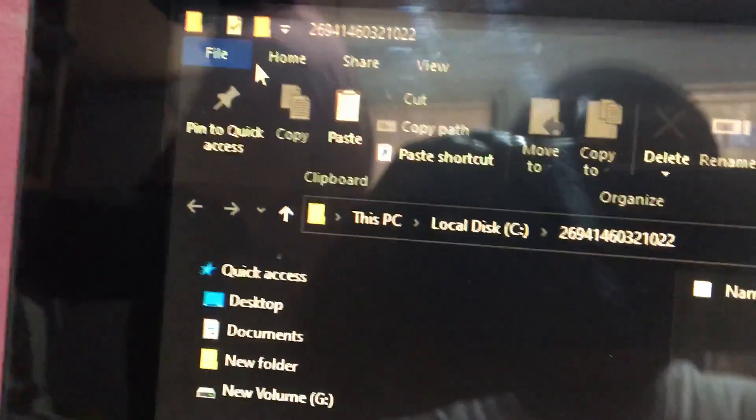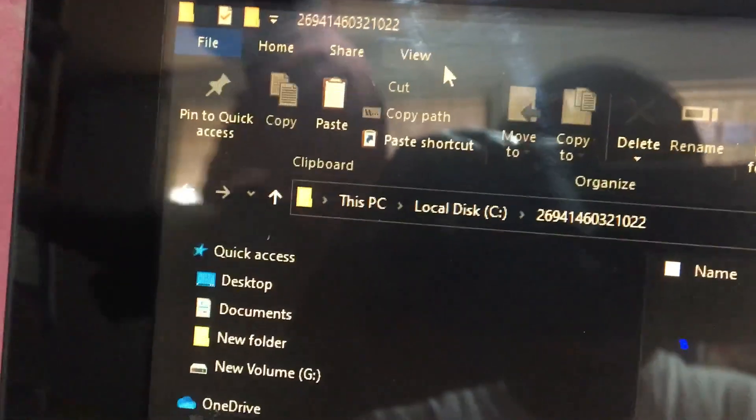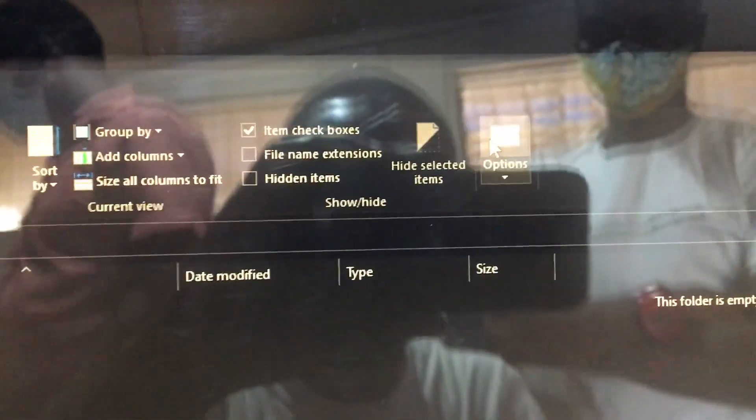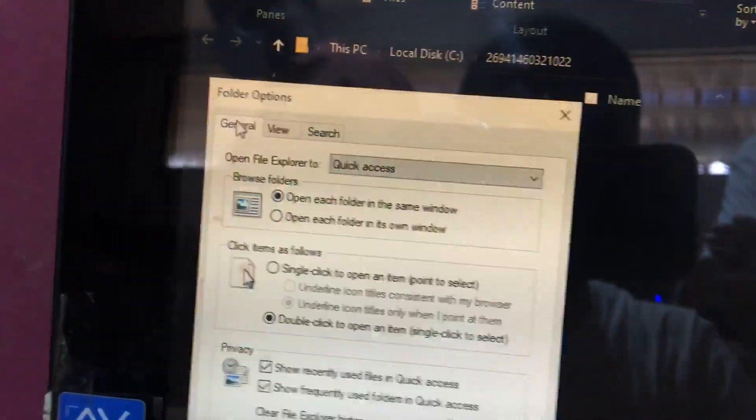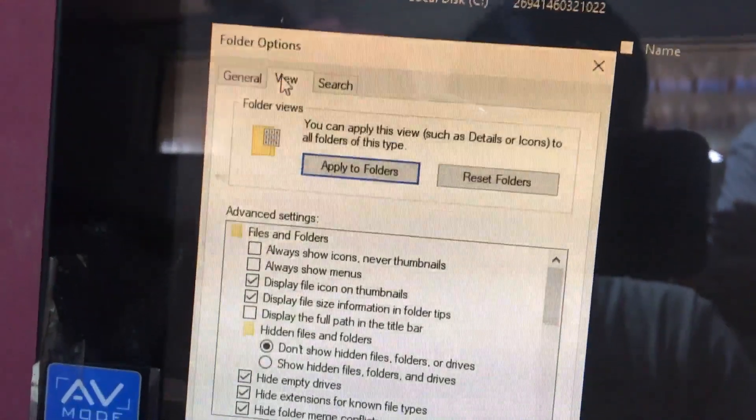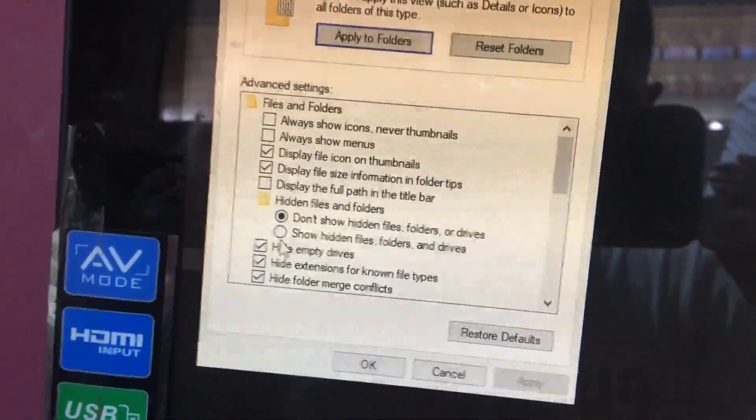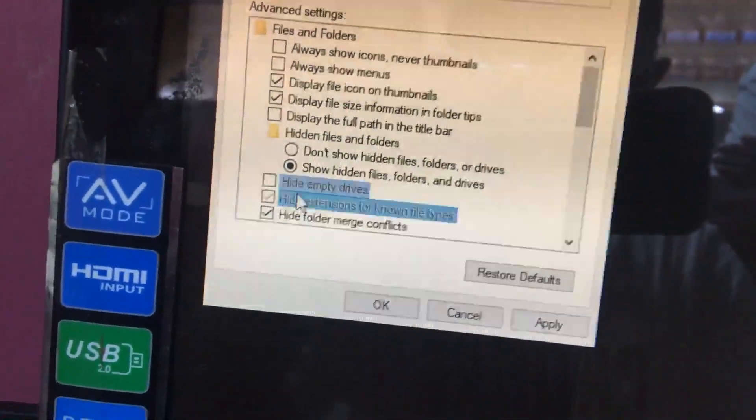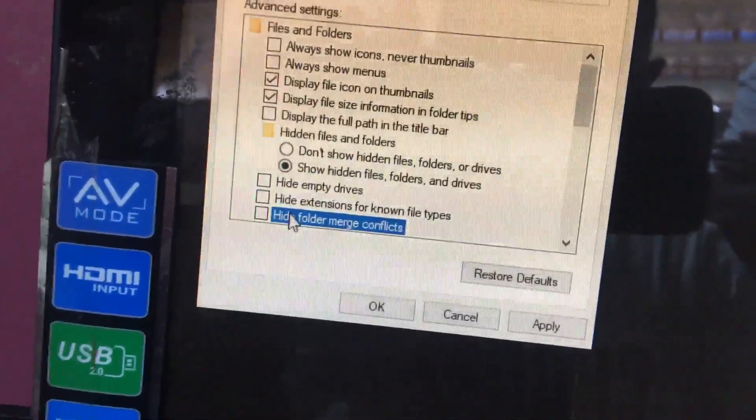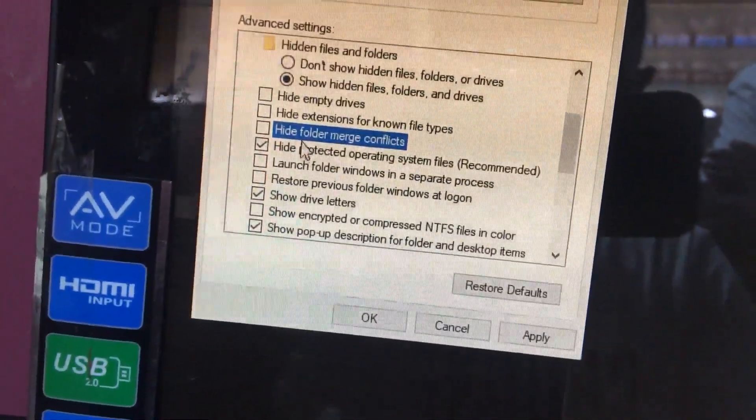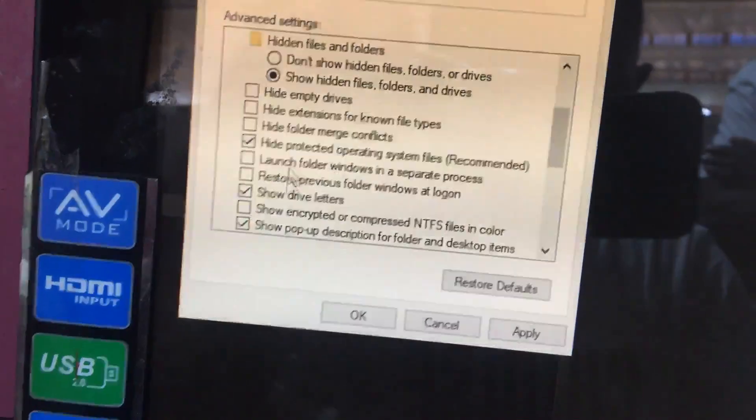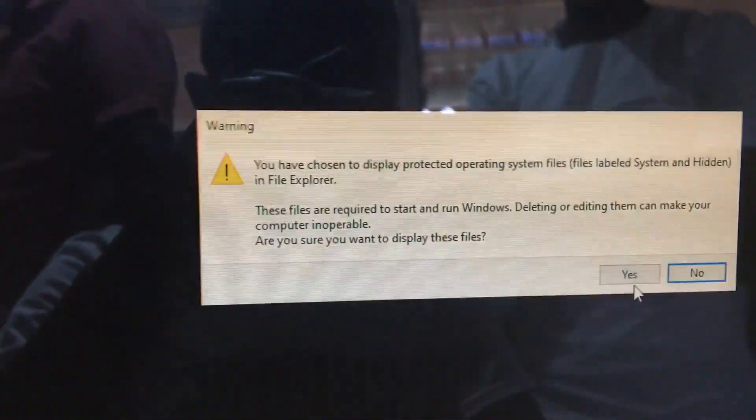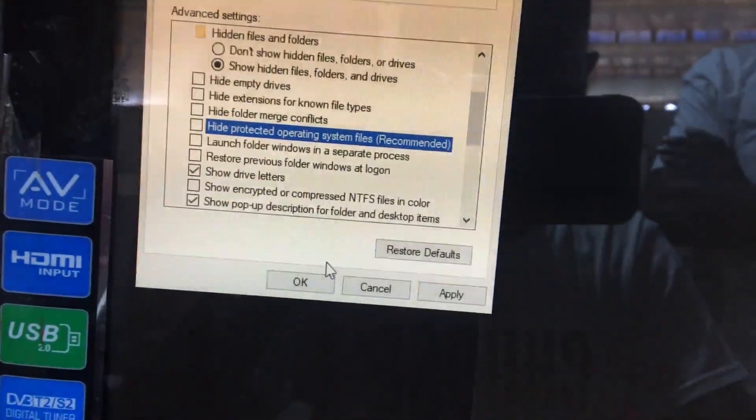So you go to view and then you come to options. Once options opens, you go to view again and then you show all hidden files. After that, say yes and then OK. Once you apply,